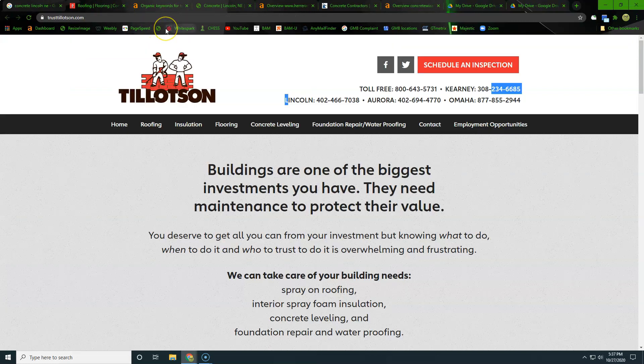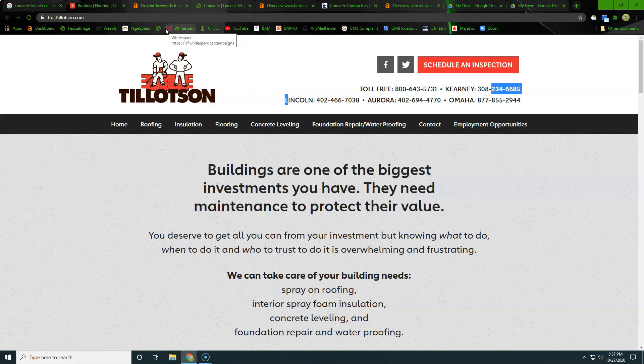Again, my name is Jared. My phone number is 402-515-7222. I'd love to help you guys out with this. Thanks. Bye.